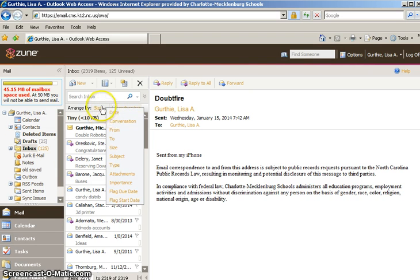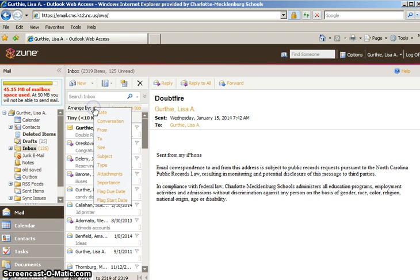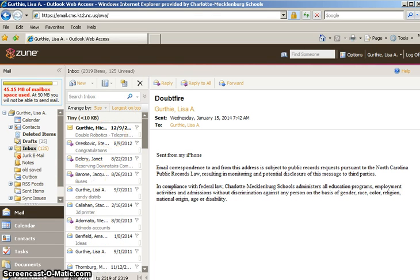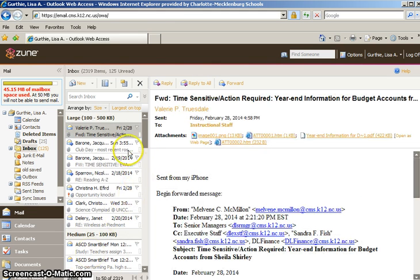Normally it's arranged by date but we're going to go to arrange by size and then it'll be on largest on top. And we're here at the end so I'm going to go to number one. I want to see my number one largest email.